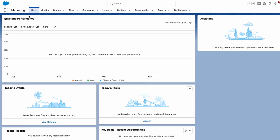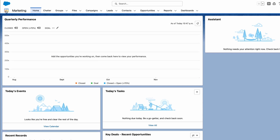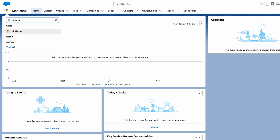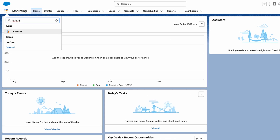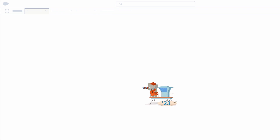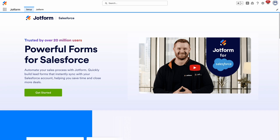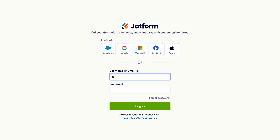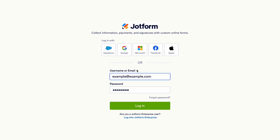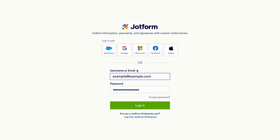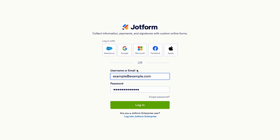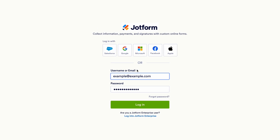You can then open the app by clicking on the App Launcher icon and searching for JotForm. Create your free JotForm account or log into your existing account and follow the instructions to finish setting up the app.